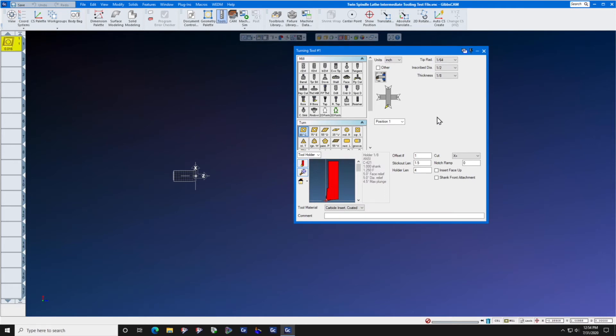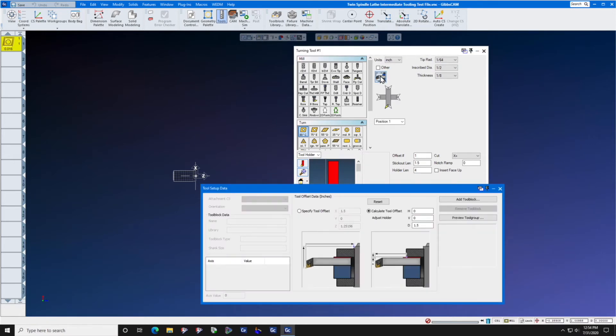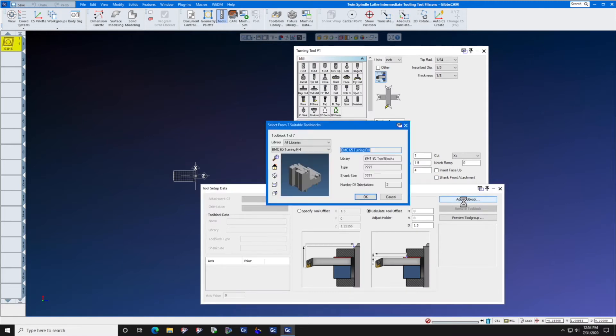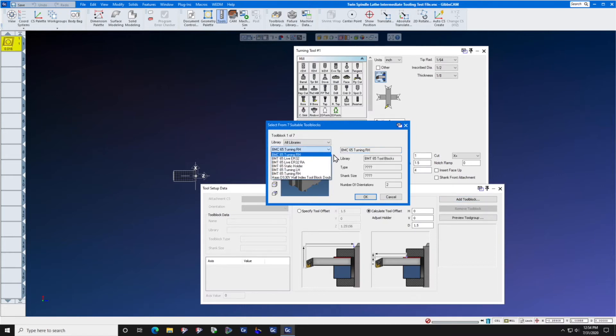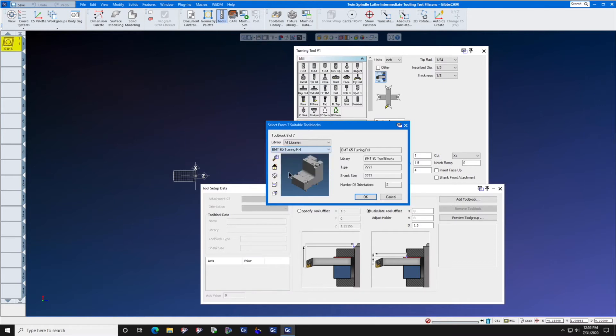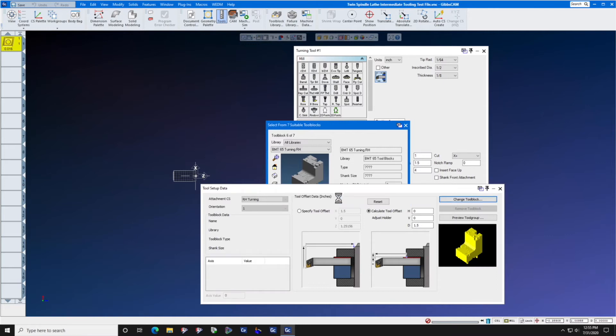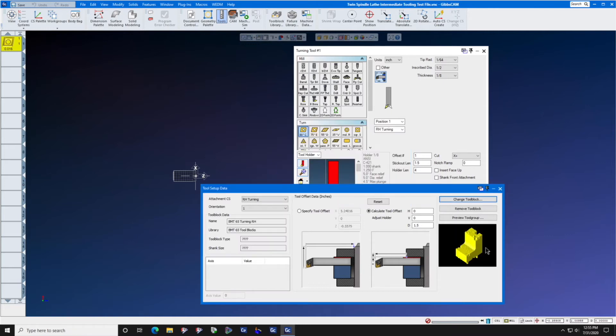Let's click this button called Tool Setup Data. Now we can click Add Tool Block and here is the library that you worked so hard to create. We are now going to select BNT 65 Turning Right Hand. That is our turning tool and you can see it here in the preview window.